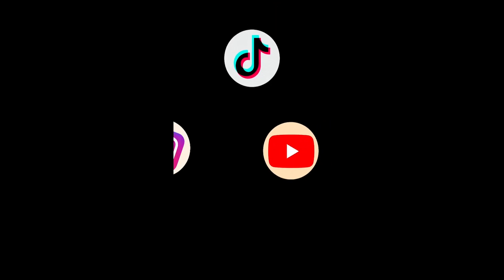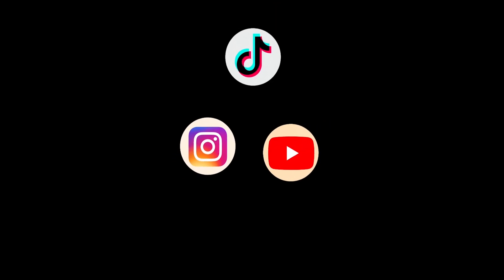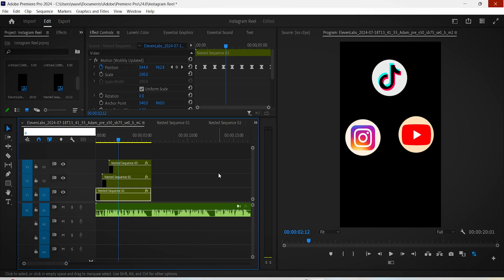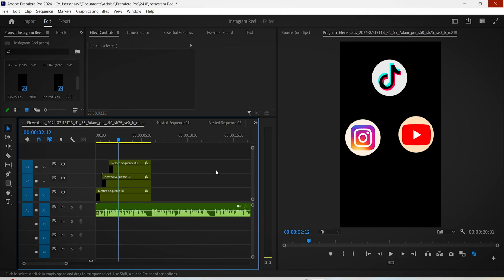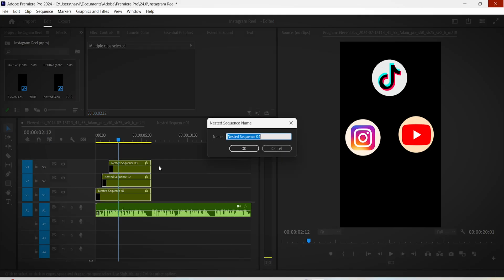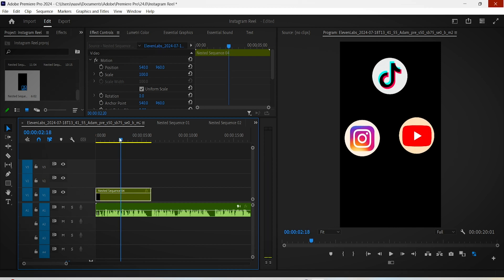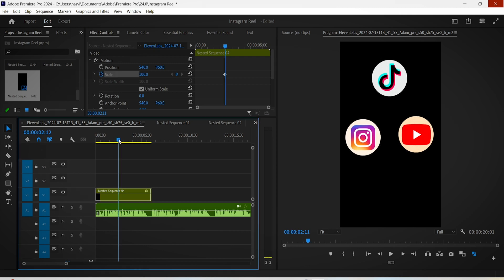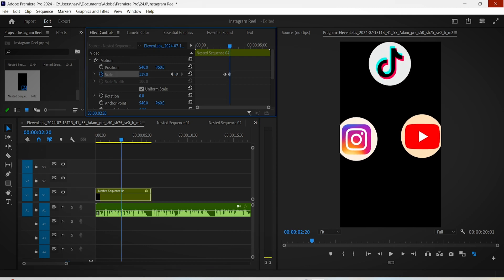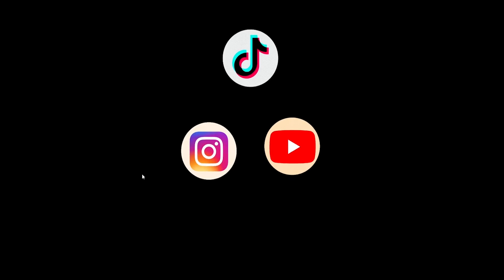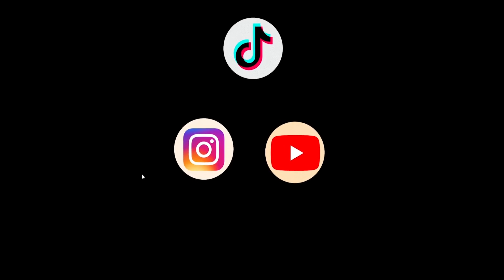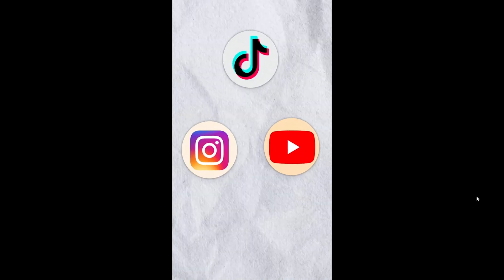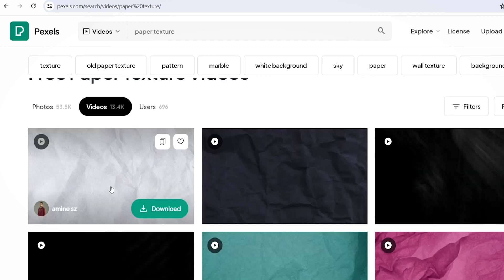One more thing though that we can do is we can select these layers and nest them all together. When the narrator says the word 'biggest,' we can increase the size of the logos using the scale option. So we can click on the scale stopwatch, move a few frames forward, and increase the scale a bit. You can also add the paper or a blueprint background video, and you can find it pretty much in Pexels for free.